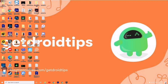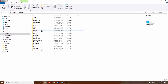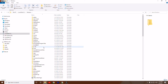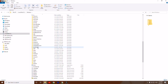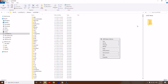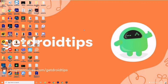Solution 3: If that's also not working, copy the extracted files again, open This PC, go to Local Disk C, then Windows, and this time go to SysWOW64 instead of System32. Paste the files there, then try to open the Epic Games Launcher — this should fix the issue.